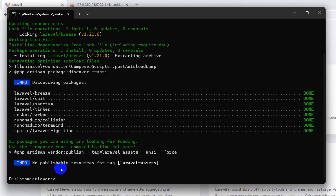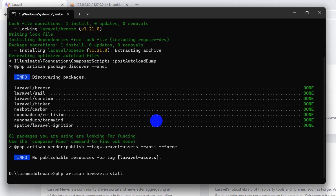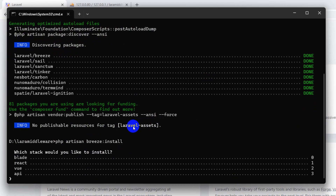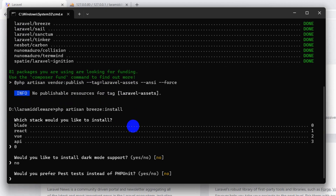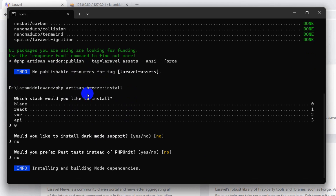Breeze is now installing. After that, run: php artisan breeze:install. I'll choose Blade, set dark mode to no, and no for the other option. It will install Breeze in our project. Using this Breeze example, I'm going to show you how to allow only the admin to access a certain page, while regular users won't be able to access it.